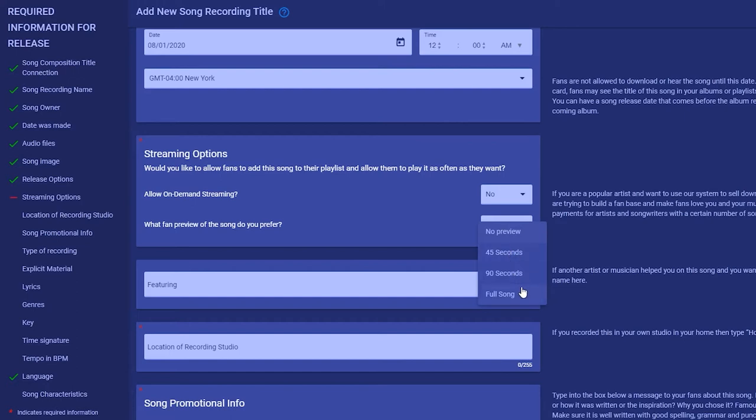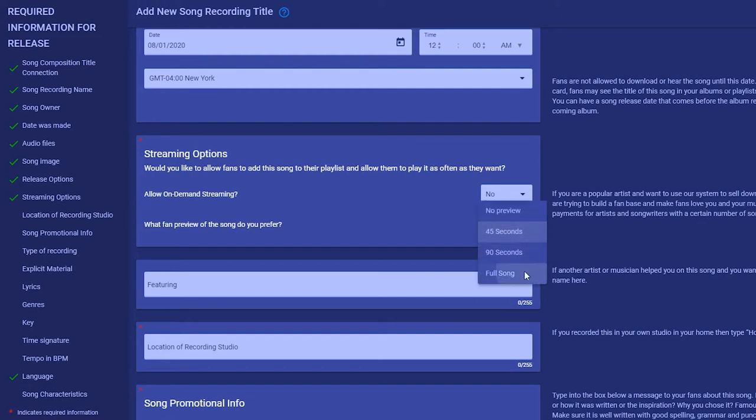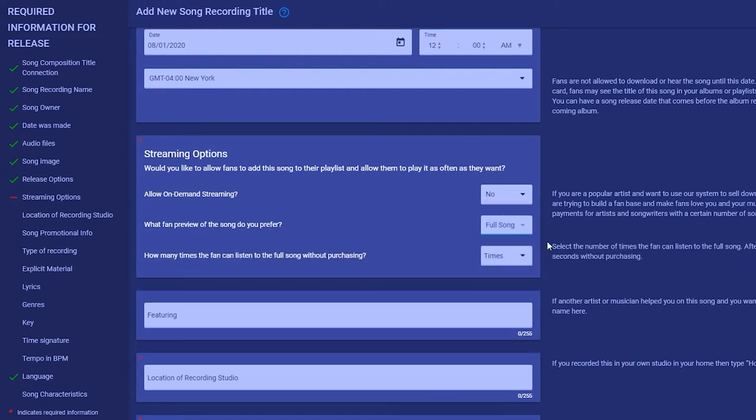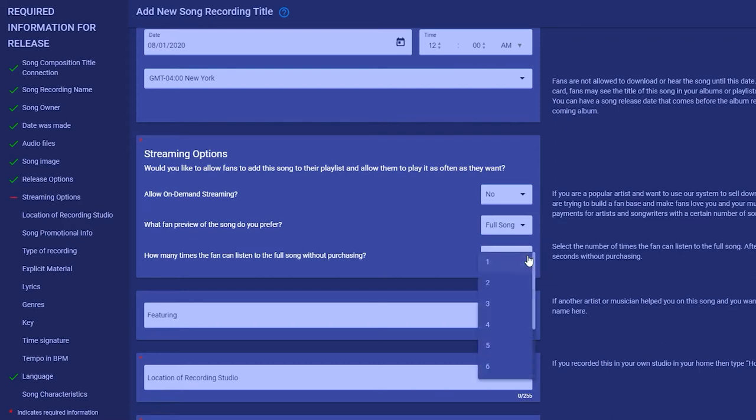Hearing 45 seconds of a song may not be enough. The fan needs to hear your whole song a few times to learn it and fall in love with it. So we allow you to choose between one to ten whole song previews for the fan. We track this in the fan's account. As a guest they can only get 45 seconds, but as a registered fan they can get the previews you allow.